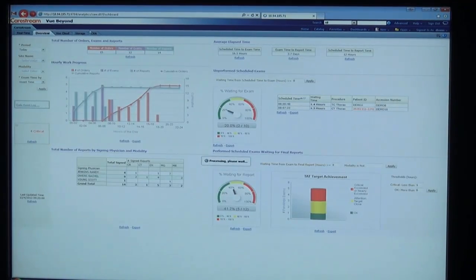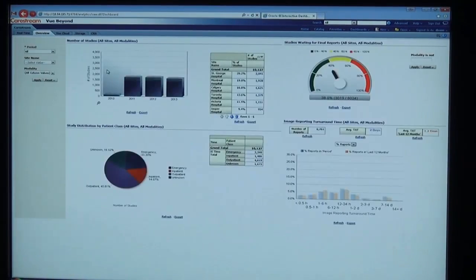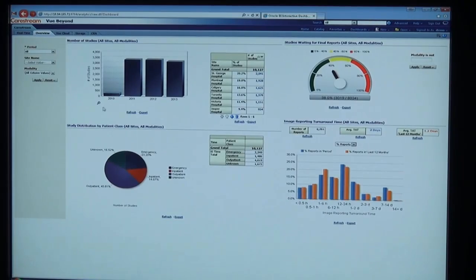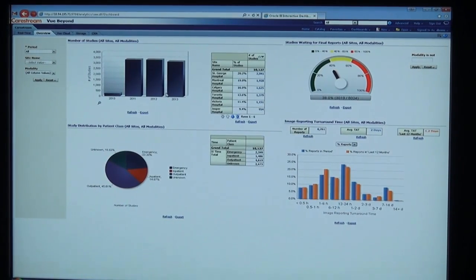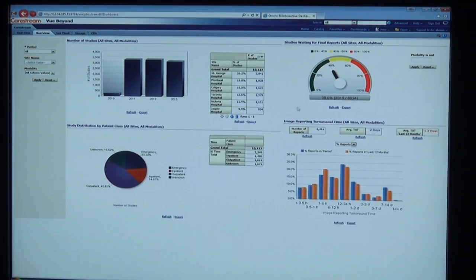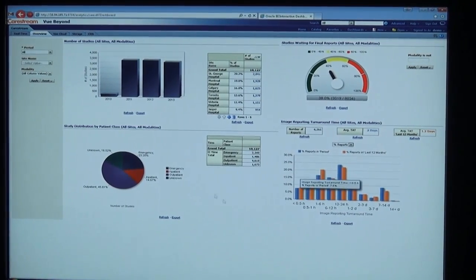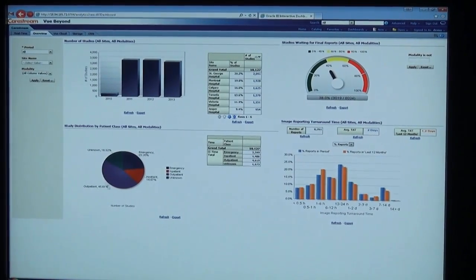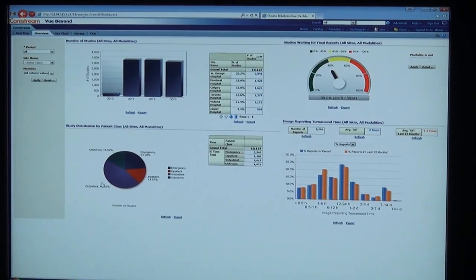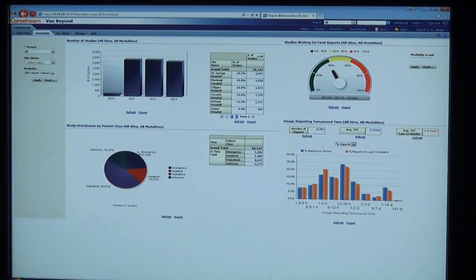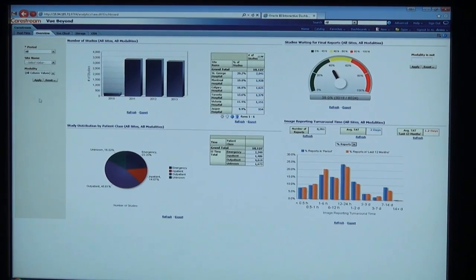We still have our overview, which was in the initial release of View Beyond, indicating the total number of studies, exams waiting for reports, turnaround times, and type of patients such as inpatient, outpatient, versus ER. These also can be set by a number of filters over here on the left.